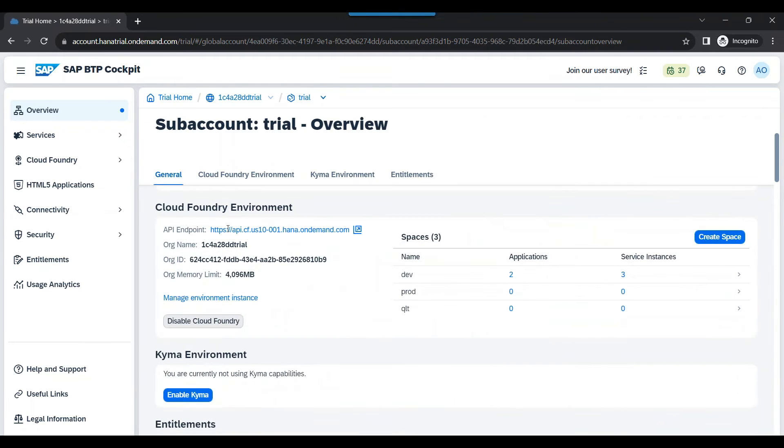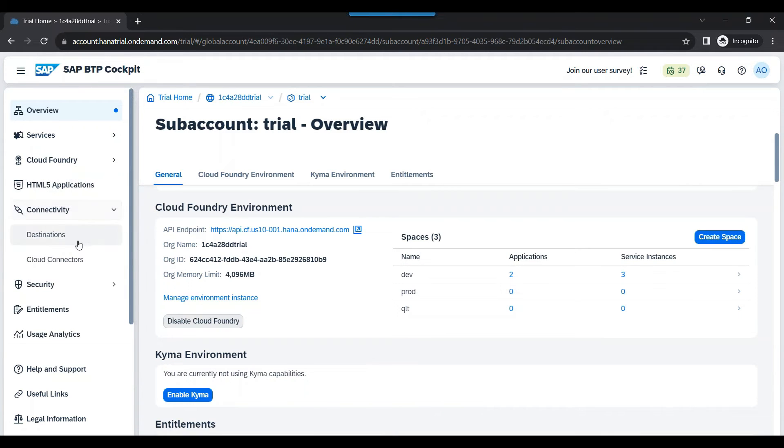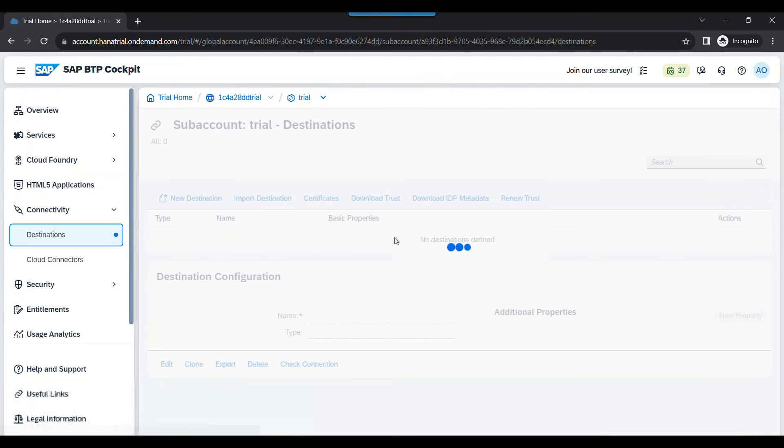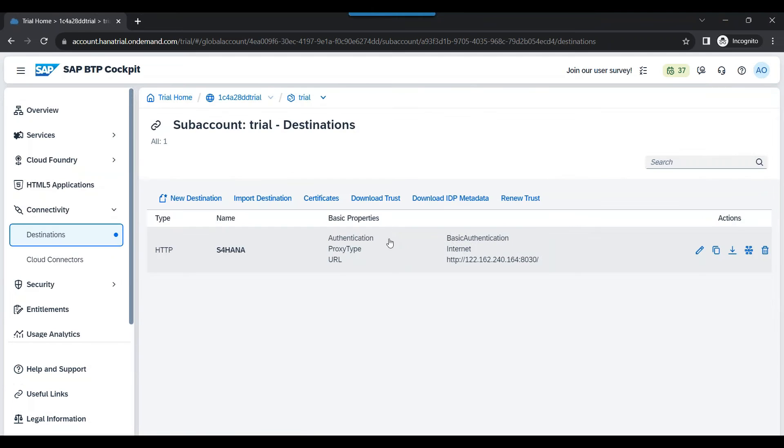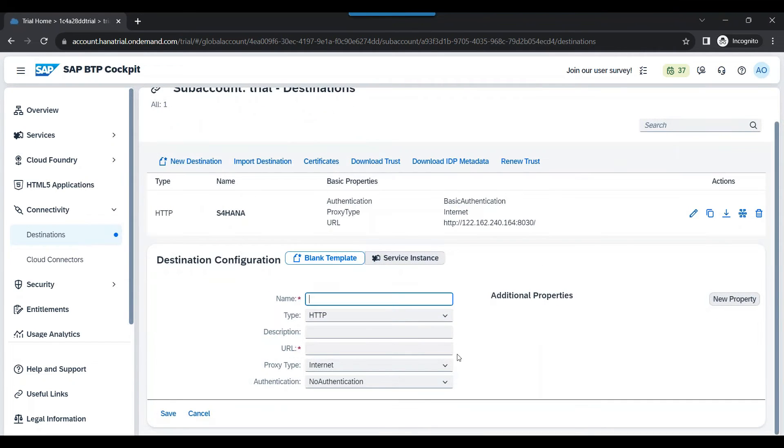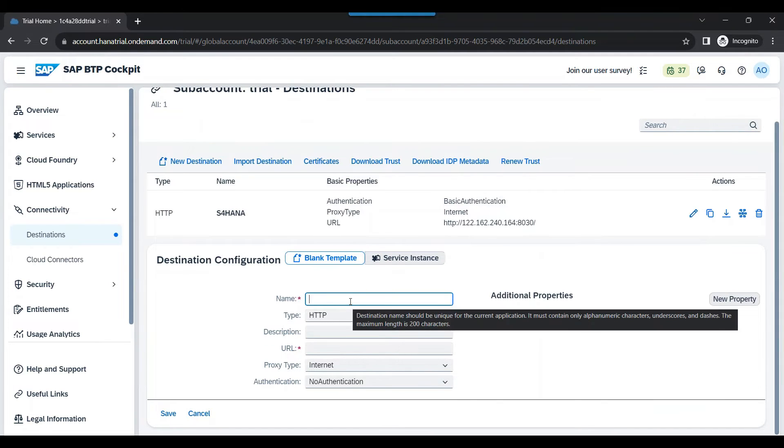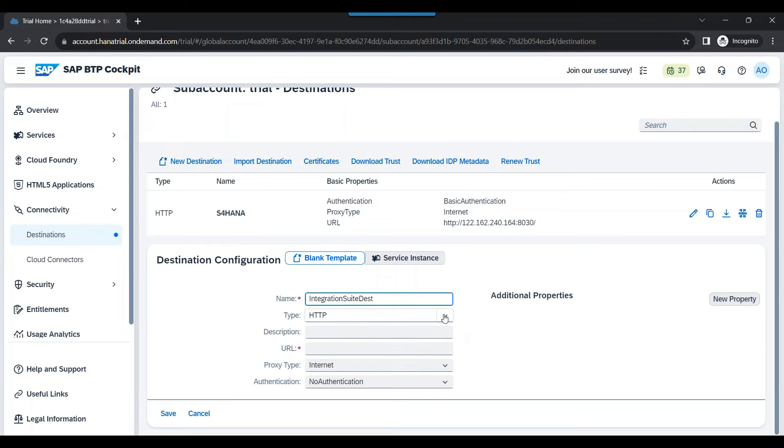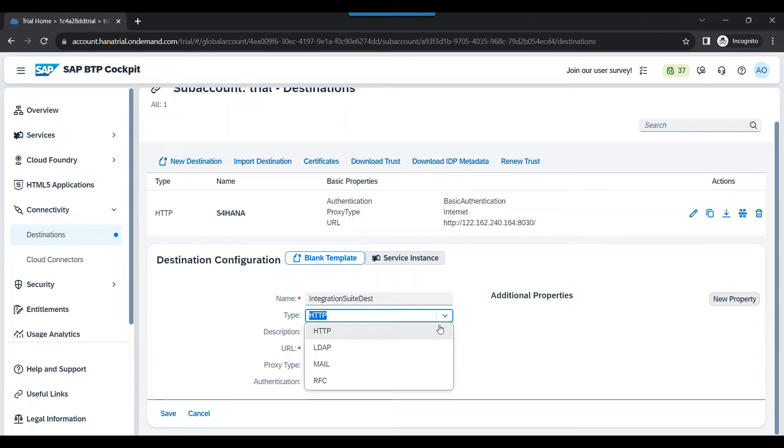So we are in the sub-account now. You can see in this sub-account, I will not have the integration service. I will go to connectivity, I will go to destination. And now, we will create a new destination over here for connecting to our integration suite service. Let's call it integration suite dest. That's the name of the destination I'm giving. This will be HTTP.